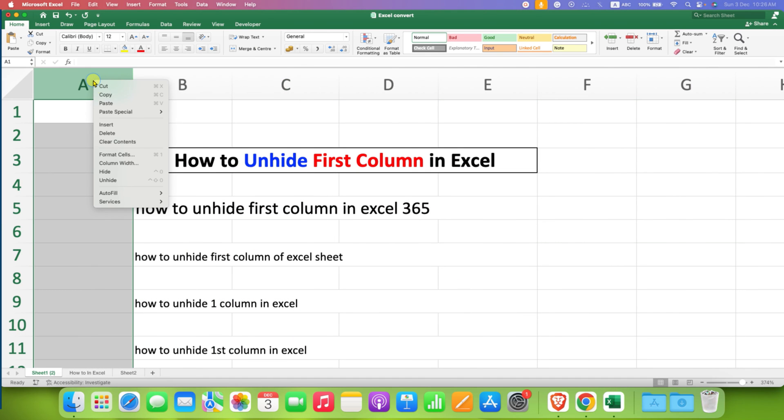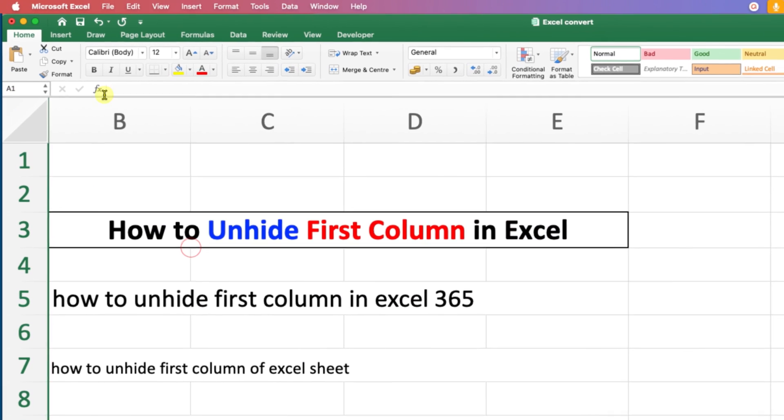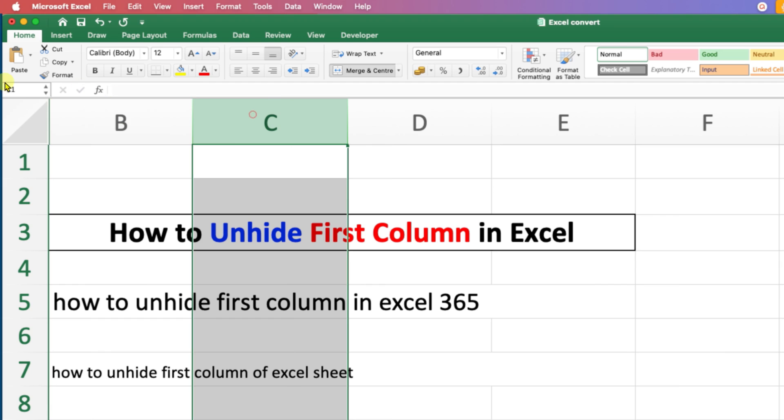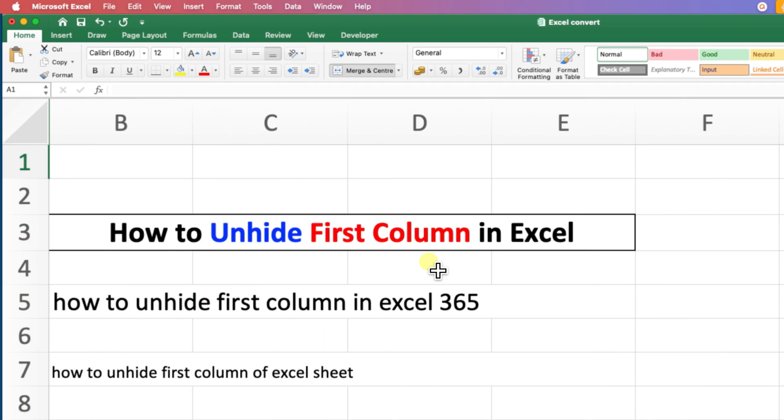The third method is also easy. You just have to type here A1 and after typing, press enter to select the A1 column.